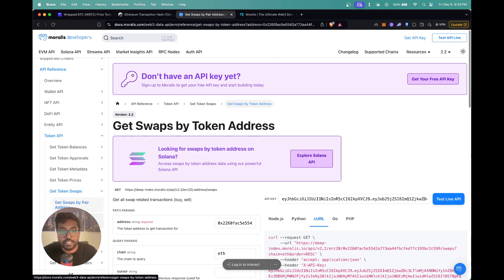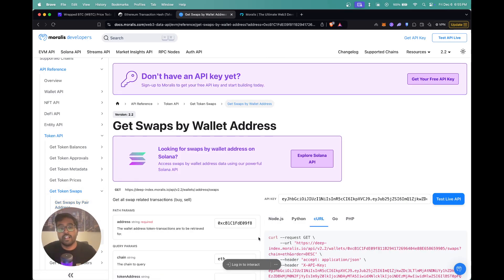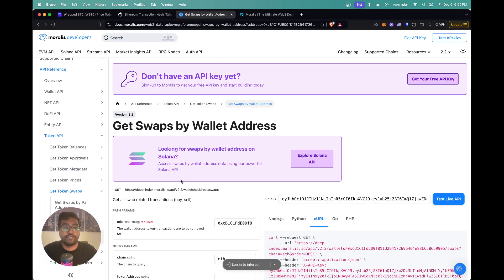This is how you can integrate the swaps API to build any kind of application you want. If you enjoyed this video, feel free to give it a thumbs up and stay tuned for further videos. Thank you.